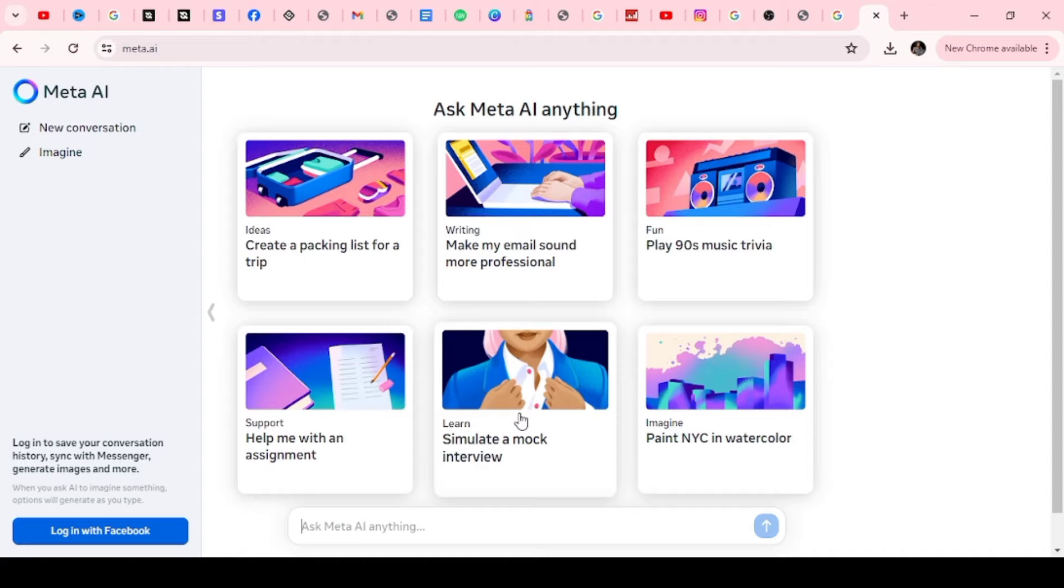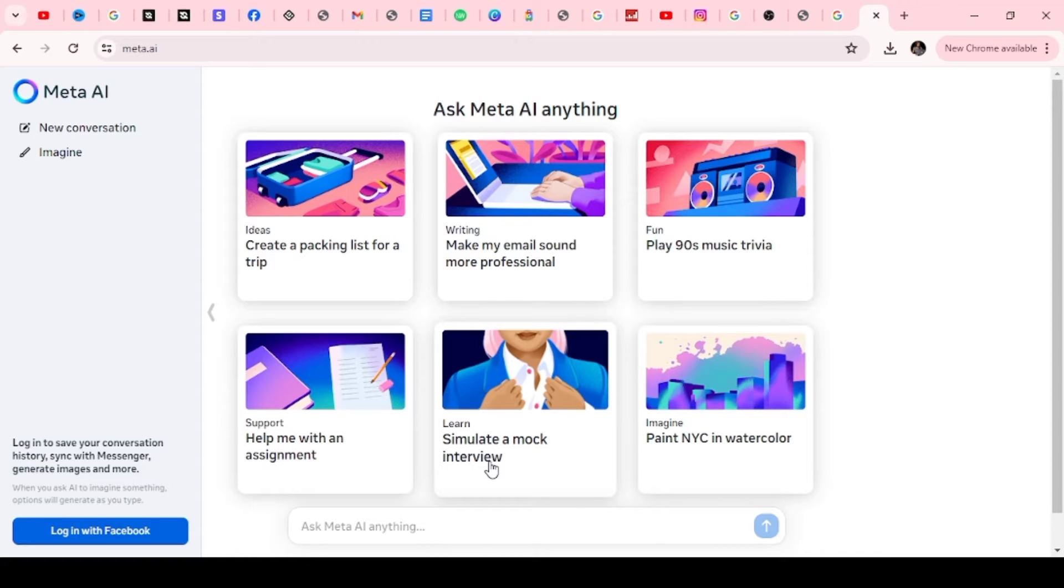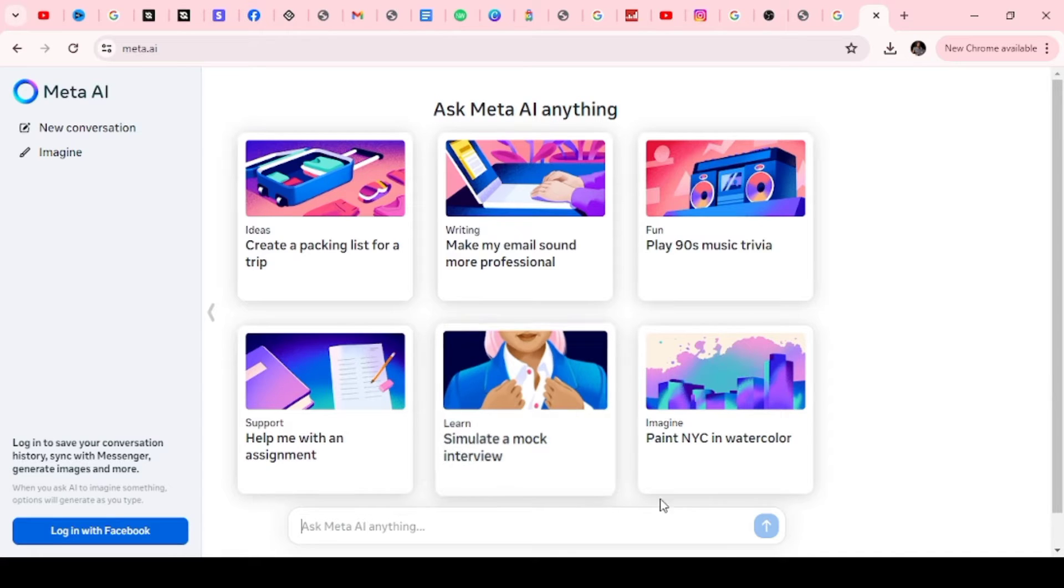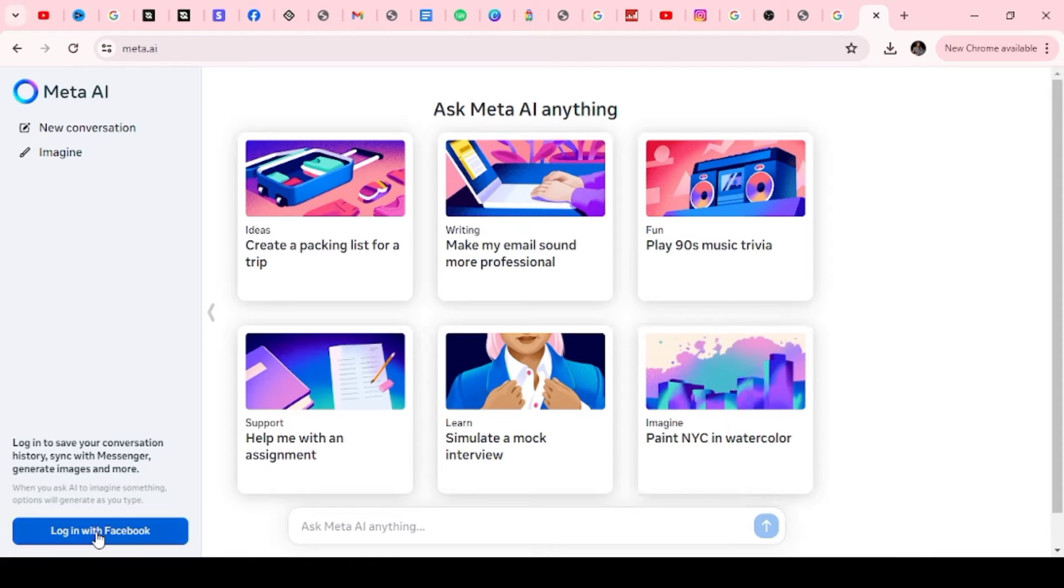It says simulate a mock interview. So say you're preparing for an interview and you don't know the kind of questions and answers to give. You have it here. Not only will it generate likely questions for the kind of job you're going to, it's also going to provide you with answers to those questions. And the next one is imagine. This is actually where you're going to do some creative work.